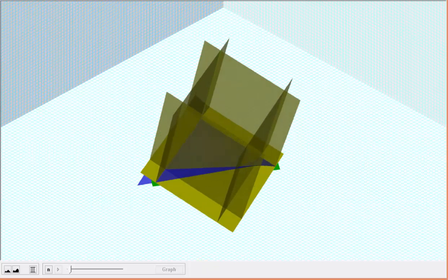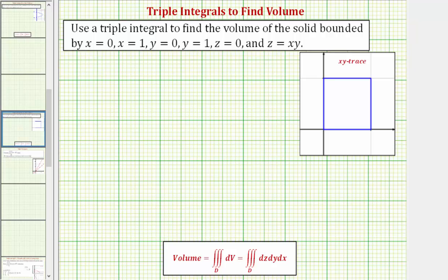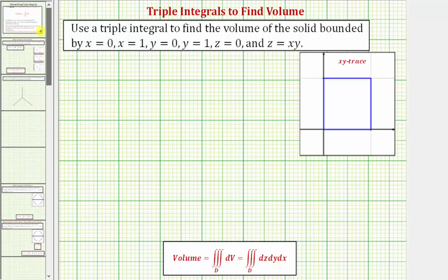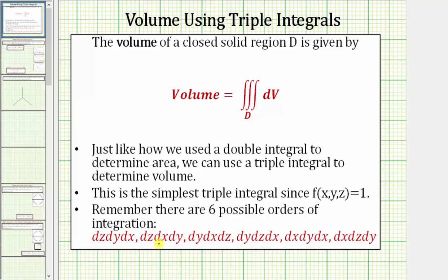We can determine the volume of a solid using a triple integral as defined here. The volume is equal to the triple integral over the region D, where D is the solid region we're trying to find the volume of. The differential dV using rectangular coordinates is equal to dz dy dx, or any of the six possible orders of integration shown here at the bottom.